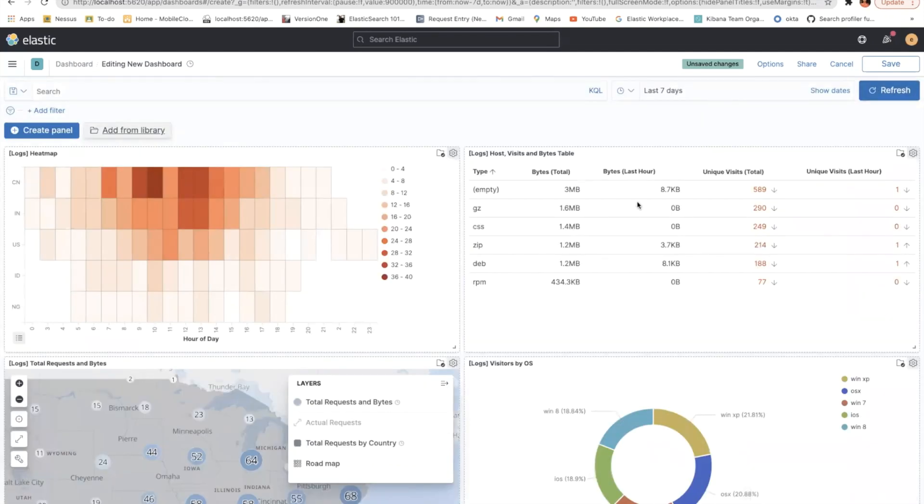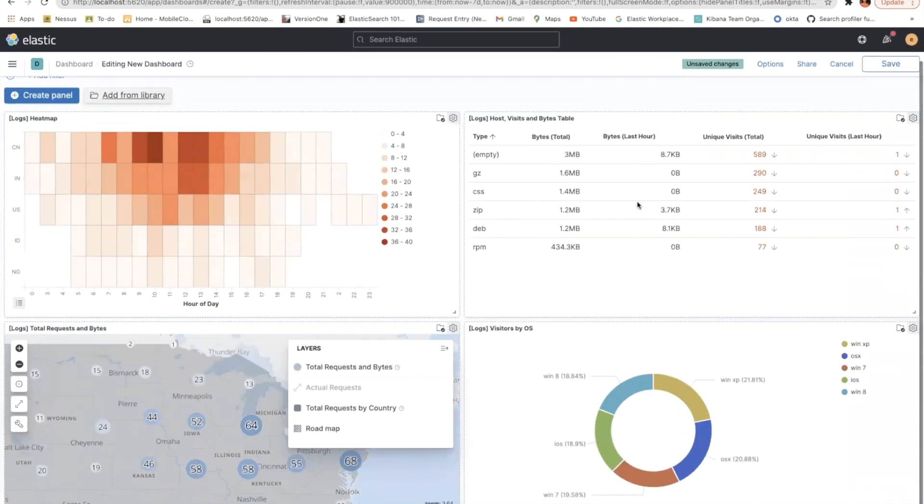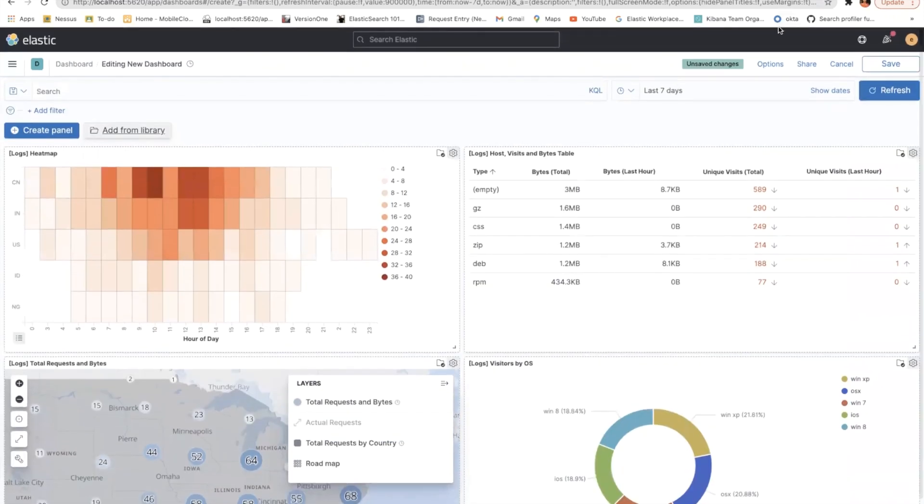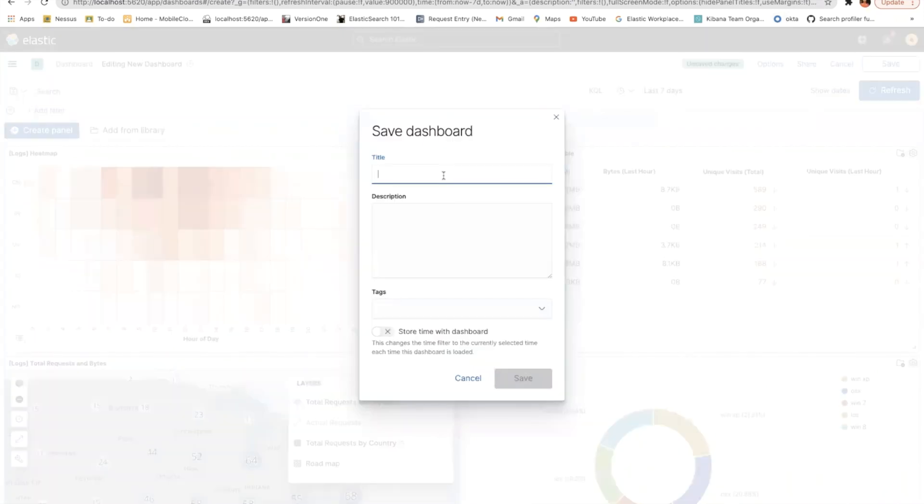And yeah, we do have a new dashboard here. Let's say this is for the last seven days. So let's save it as a host overview. Let's save this.